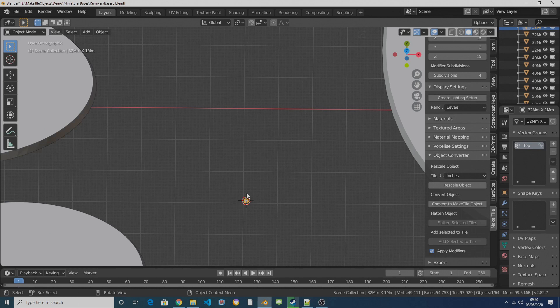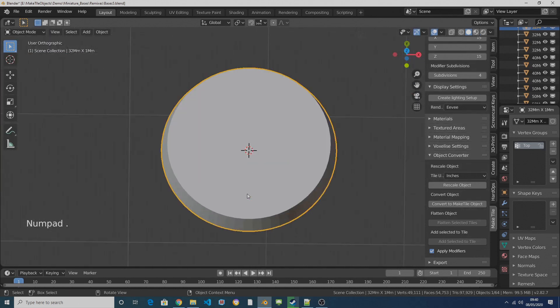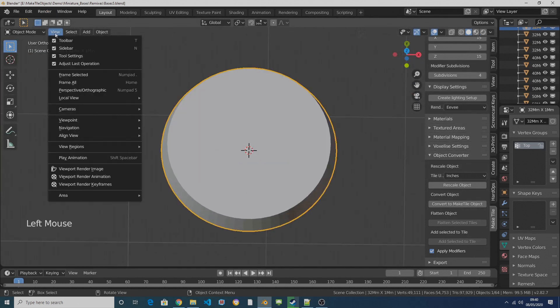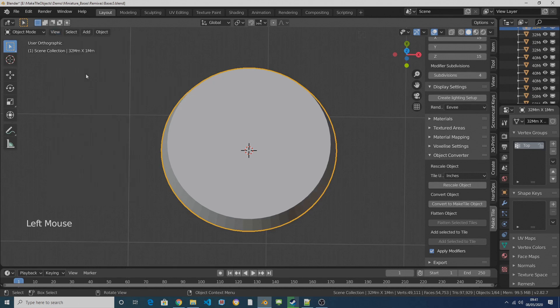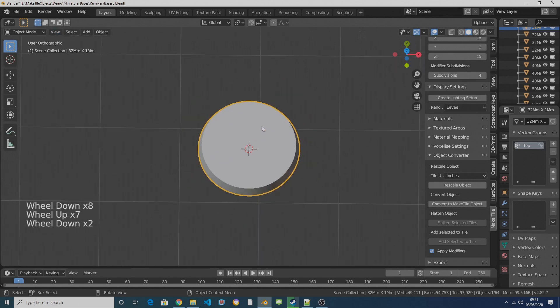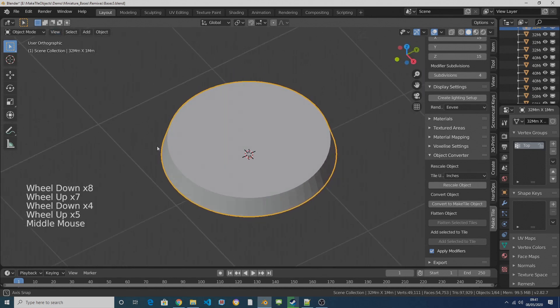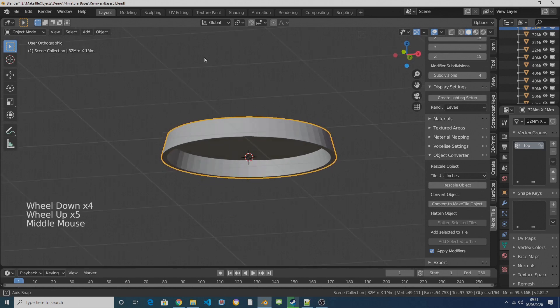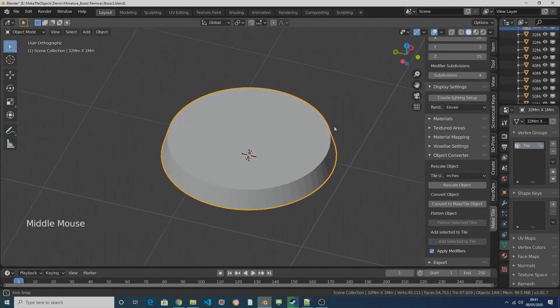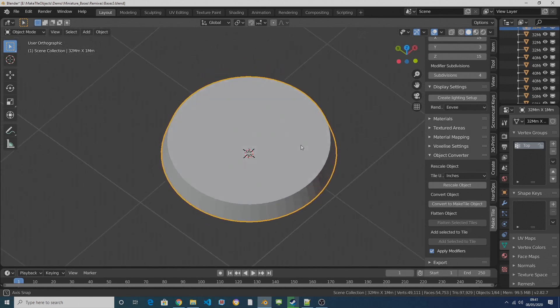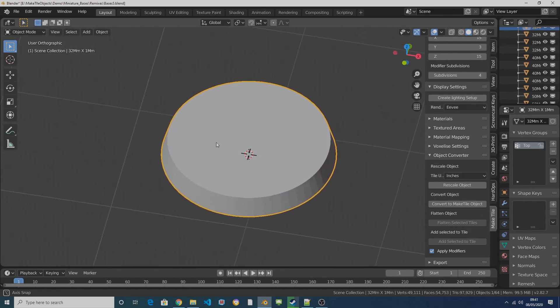So to center the camera on the base, just press period on the numpad. If you don't have a numpad, come up here and go View and Frame Selected, and you can zoom in and out with the mouse wheel and if you hold down the mouse wheel then the camera will rotate around your base.